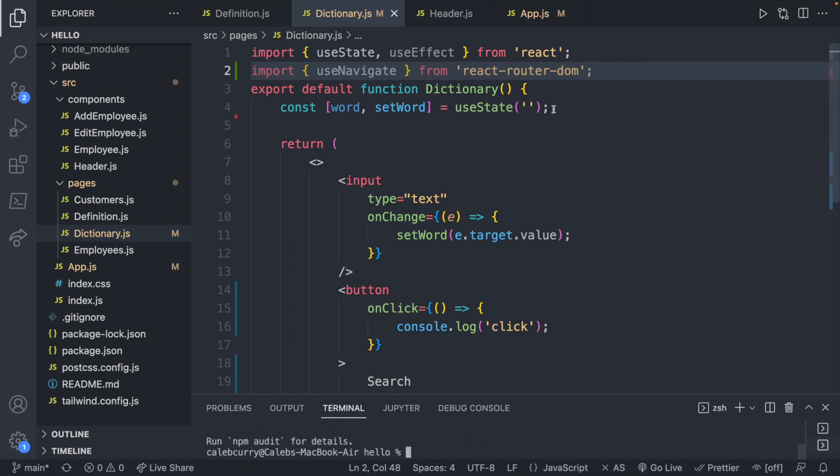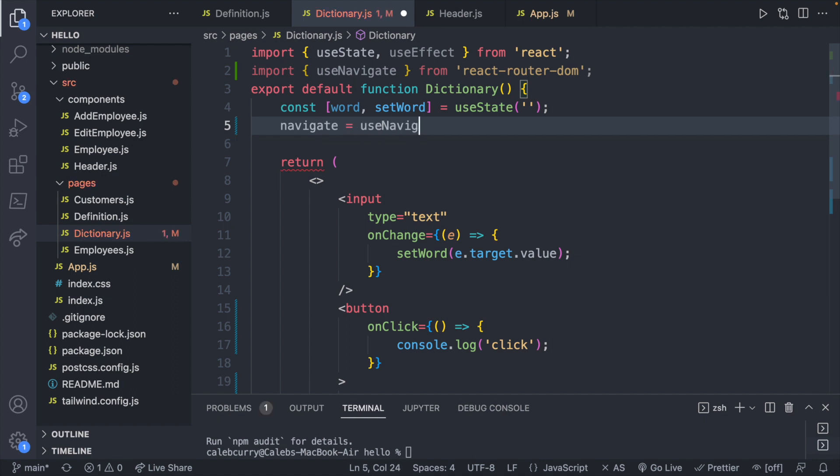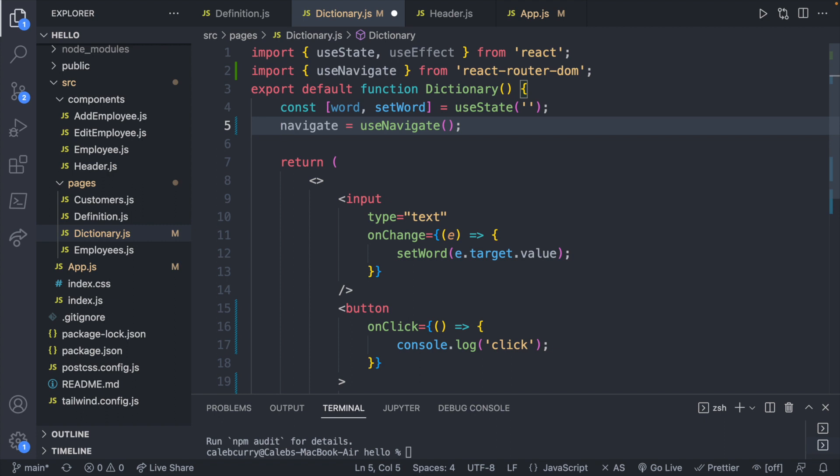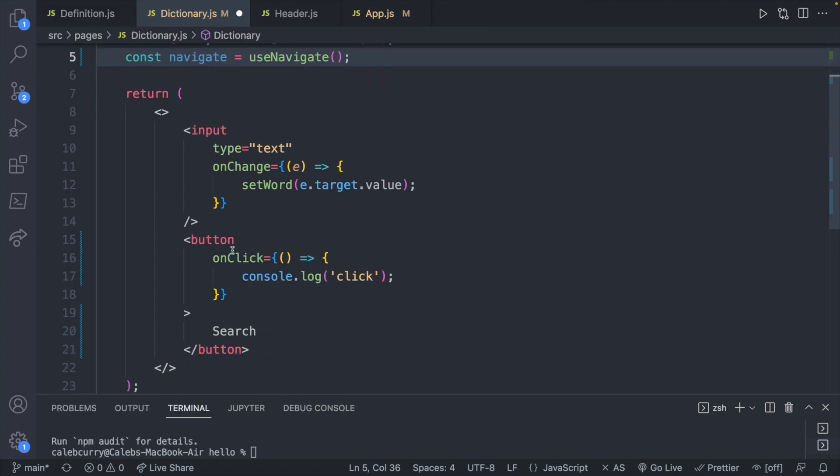Now we're going to create a reference to it similar to how we did use state, but it's going to look different because we're not going to have two variables here. So we will just say const navigate equals use navigate. And then anytime we want to work with the URLs, we're going to use this navigate variable.